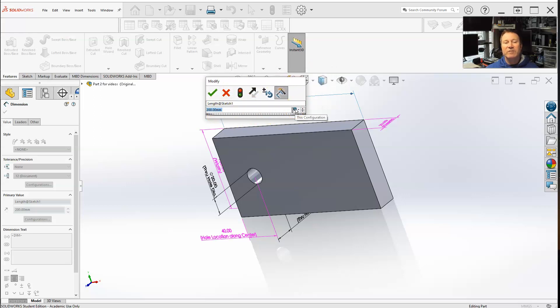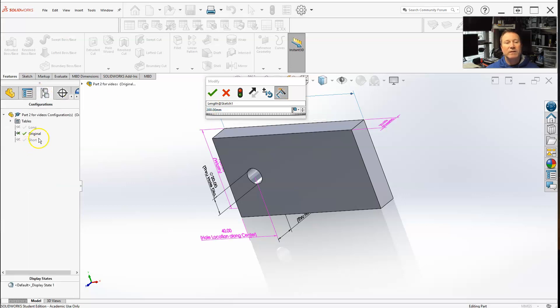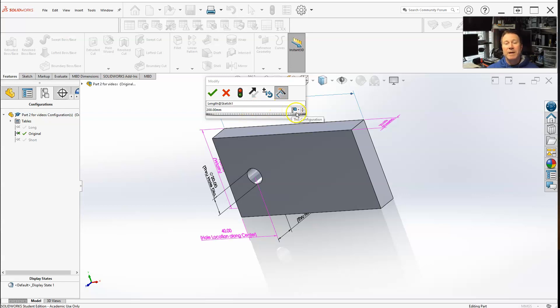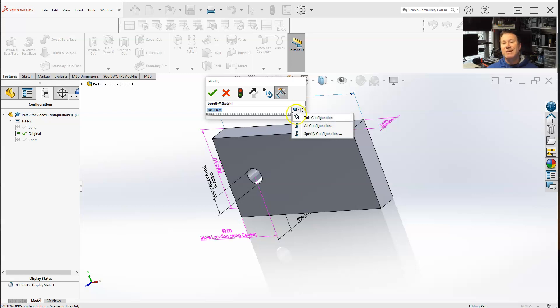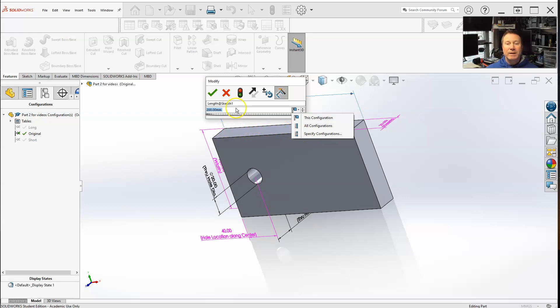it is on this configuration only. So we are in the original. So if I were to change this dimension, it would automatically update just for that configuration alone. Or I can always select all configurations or specify configuration. So that's one way.